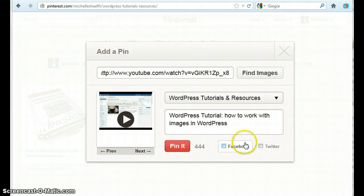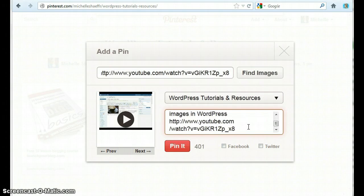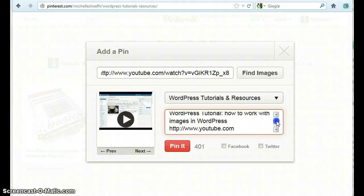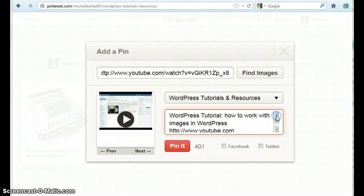I can choose whether to share it to Facebook or Twitter. I'm also going to put the URL right there so that someone can click to watch it if they want to.